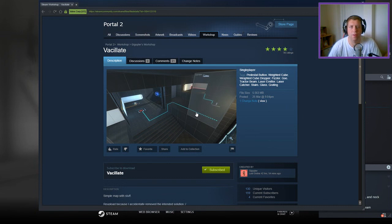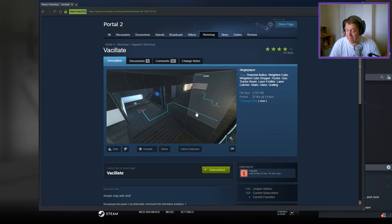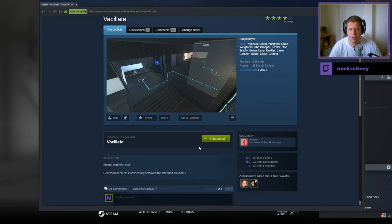Hey guys, what's going on? It's Anok. Welcome along to a brand new video. Today we're going to play Vacillate, I think, by Giggockblood. If you're new to the channel, please like and subscribe. Without further ado, let's jump into the description.